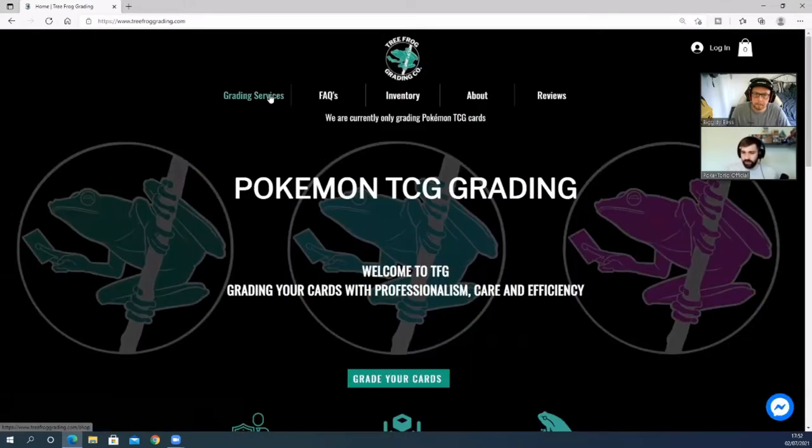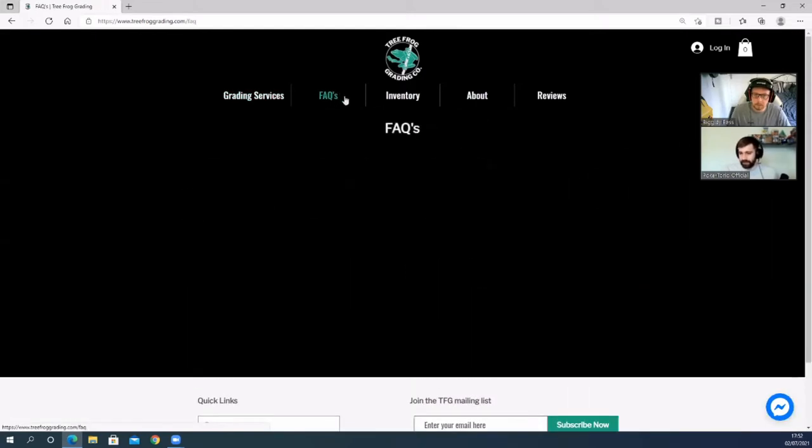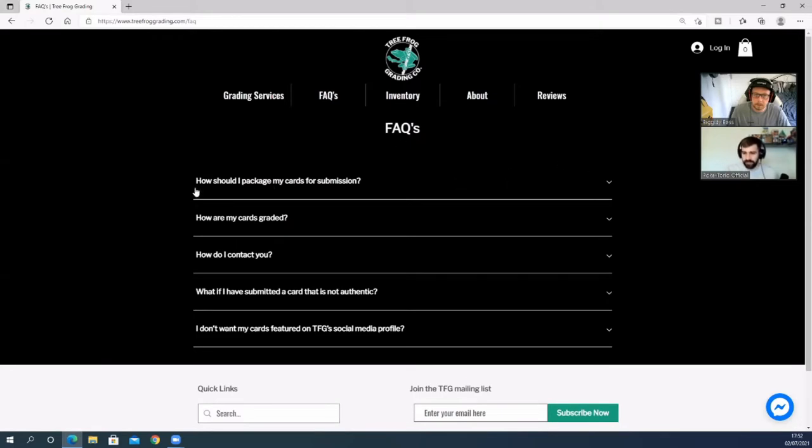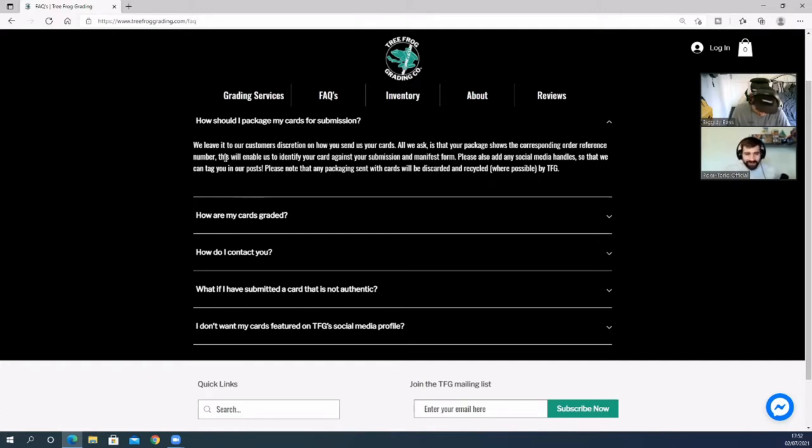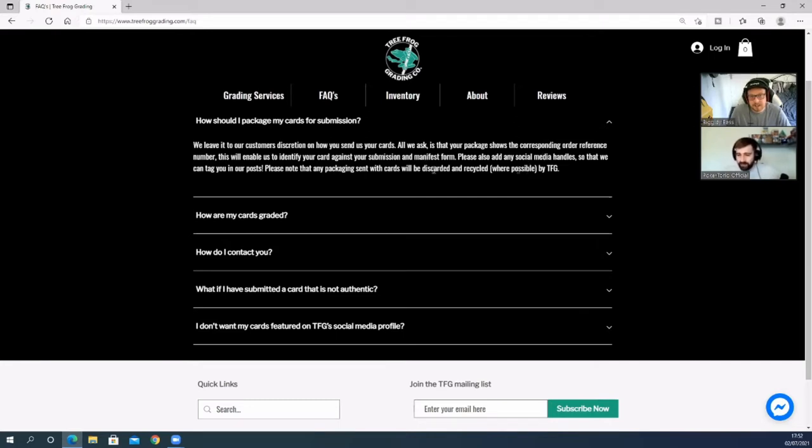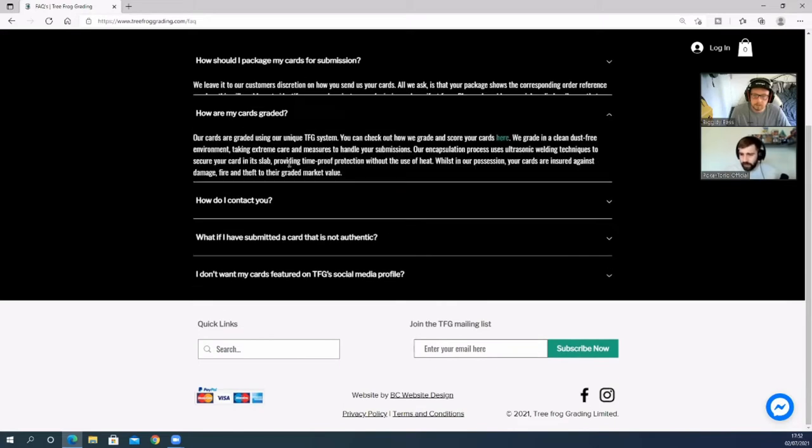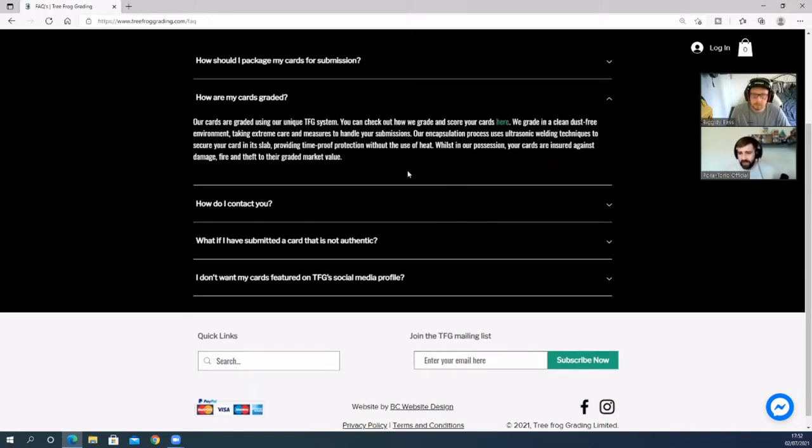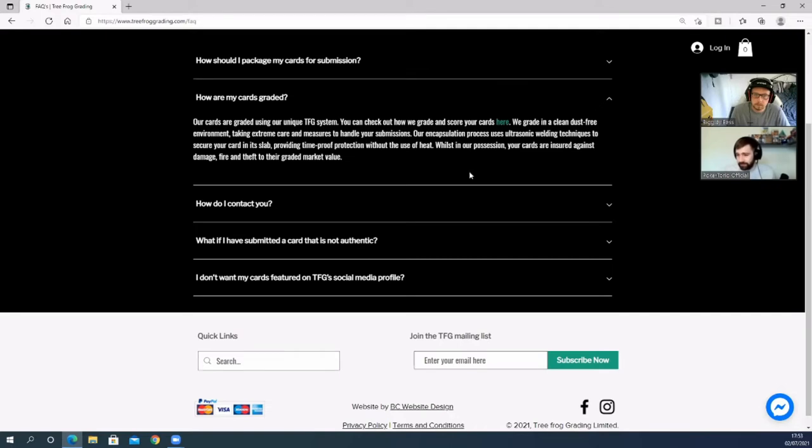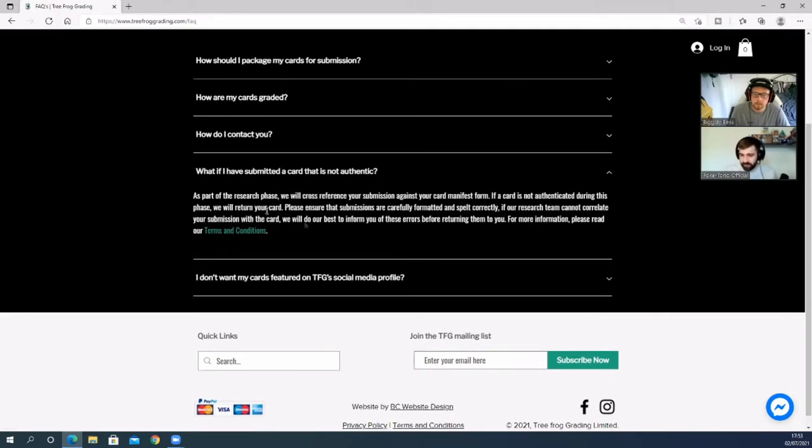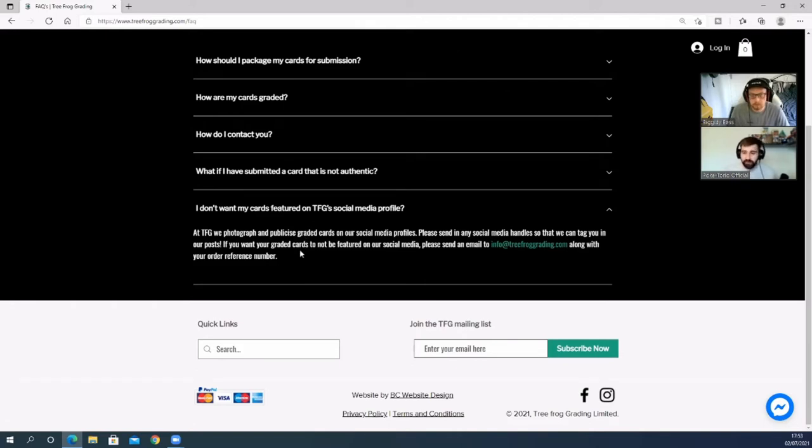Looking at the FAQs: how should I package my card for submission? We leave it to our customer's discretion how you send your cards—all we ask is the package shows the corresponding order reference number. Adam, I know you're a fan of forgetting to do this. This will enable us to identify your card against your submission and manifest form. Please also add any social media handles so we can tag you in our posts. Please note that any packaging sent with cards will be discarded and recycled where possible. How are your cards graded? Our cards are graded using our unique TFG system. You can check out how we grade and score our cards here. We'll do that just after we've gone through the FAQs. Just free environment, take extreme care measures to handle your submissions, ultrasonic welding techniques, and time-proof protection.